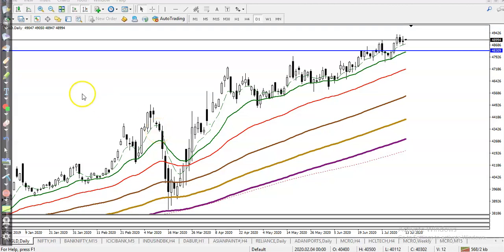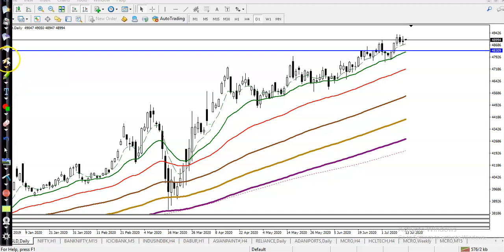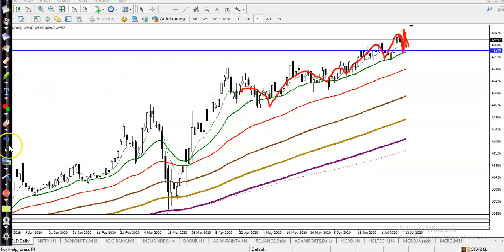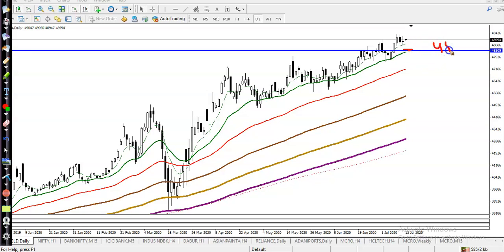This is the Gold daily chart. I can see Gold is running in an uptrend, bouncing off the 20 moving average. Right now prices are far from the 20 moving average, so there is a probability to retrace back toward the 20 moving average. That is why I have drawn a horizontal line which is formed as support around 48,300.